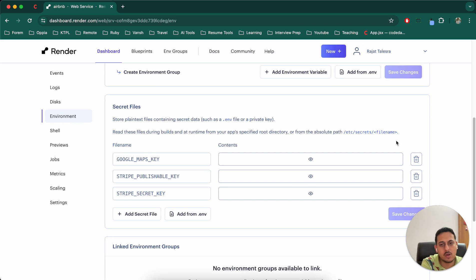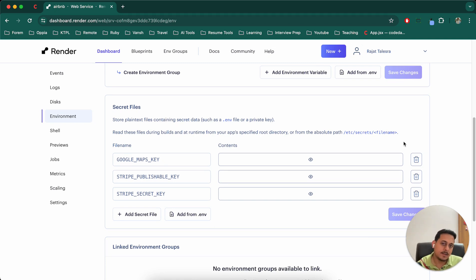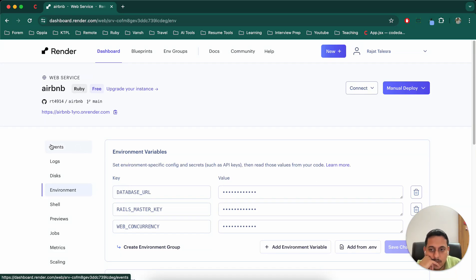So that's how you create your, set up your environment variables here. And yeah, that's it. So do share your feedback about this.